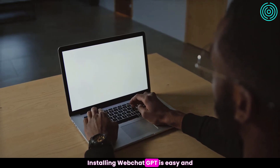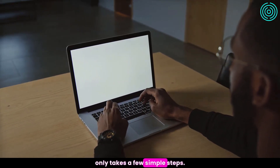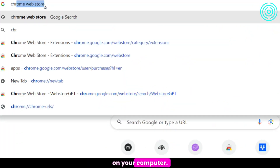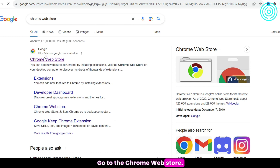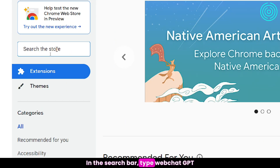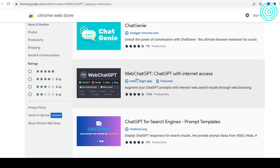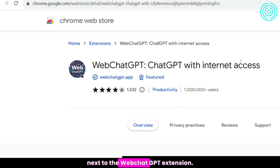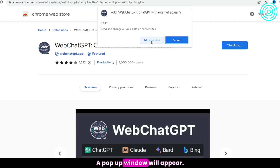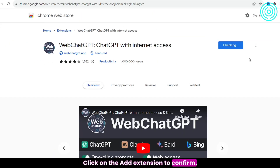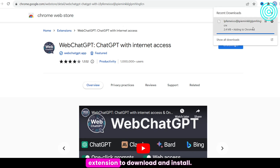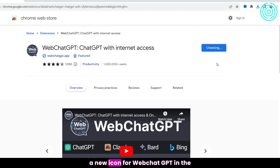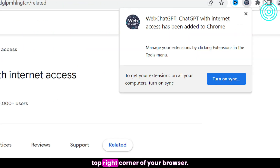Installing Web ChatGPT is easy and only takes a few simple steps. Open the Google Chrome browser on your computer and go to the Chrome Web Store. In the search bar, type Web ChatGPT and hit Enter. Click on the Add to Chrome button next to the extension. A pop-up window will appear — click Add Extension to confirm. Wait a few seconds for the extension to download and install. Once complete, you'll see a new icon in the top right corner of your browser.